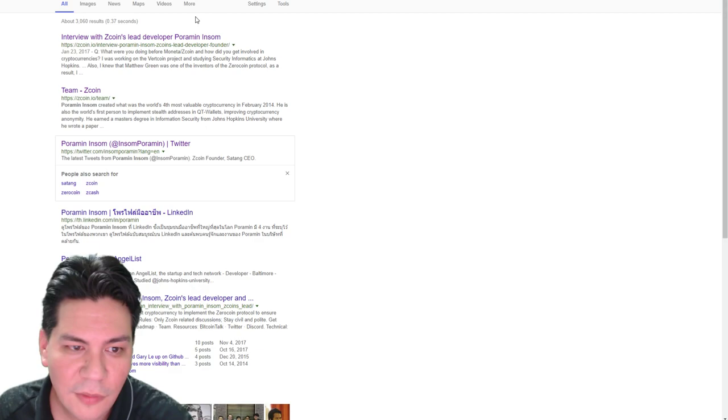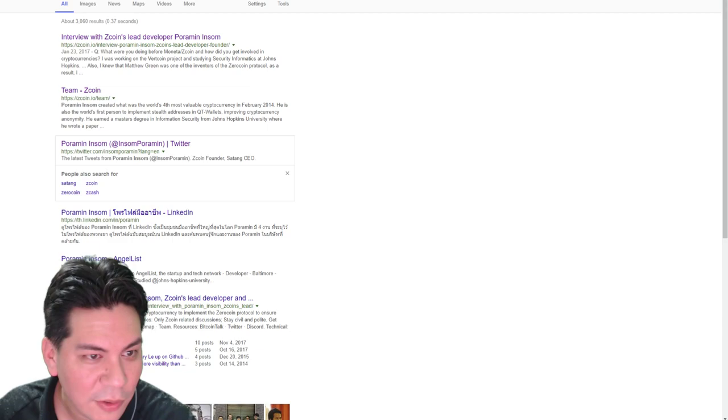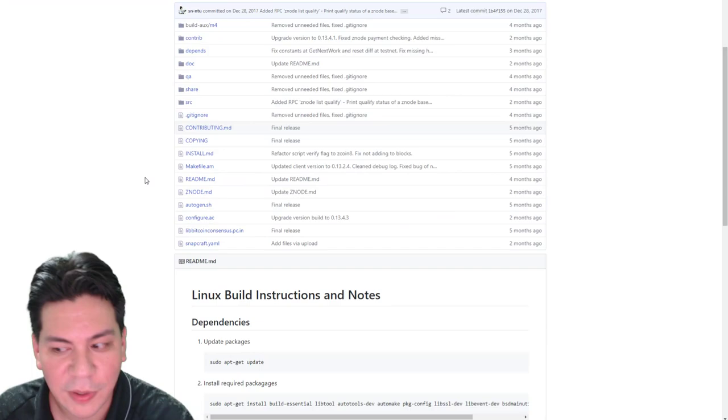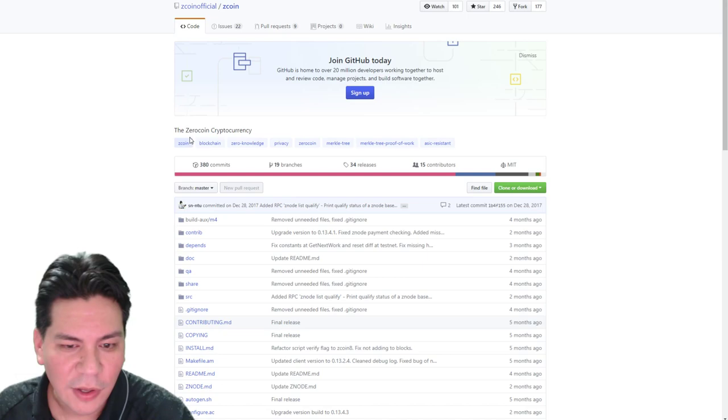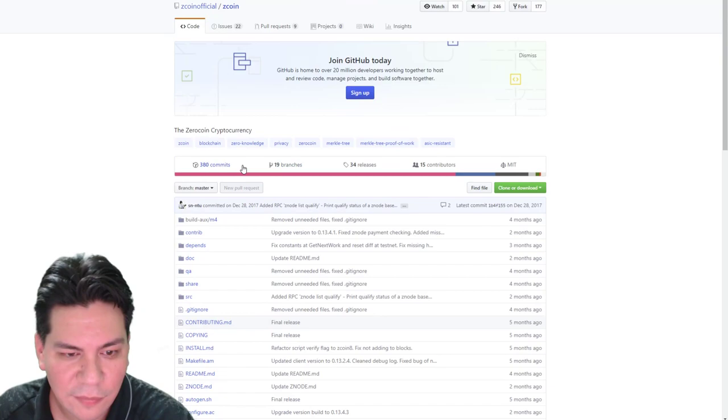All right. So the next thing I do say this team checks out. All right. I like the team some more. Then we go to the GitHub. Now the GitHub, I don't know if you guys know about it, but it's basically the repository of all the papers and all the code of open source projects. One of the things I'm looking for is how many commits they've had or updates to it. This one's got 380 commits.